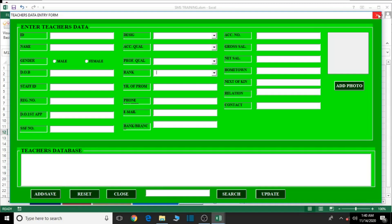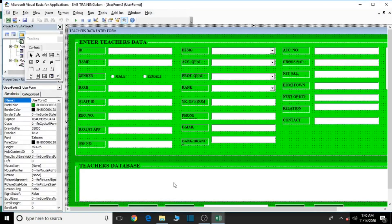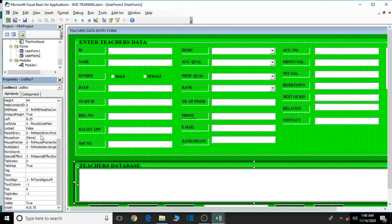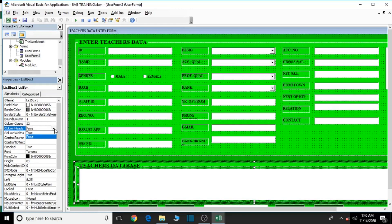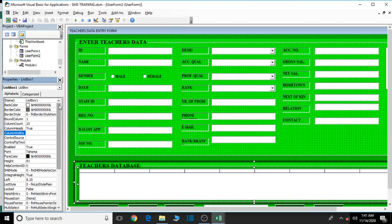Now let's work on the list box. Click inside it. From the properties, set Column Count to 23 — that's the number of columns. Set Column Heads to True so the headers appear. Now for Column Widths, we need to assign the width of each column. Starting with ID: give it 60.